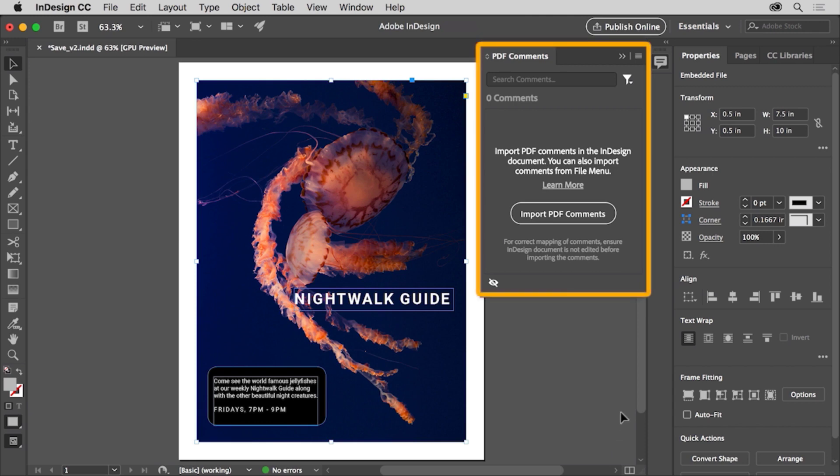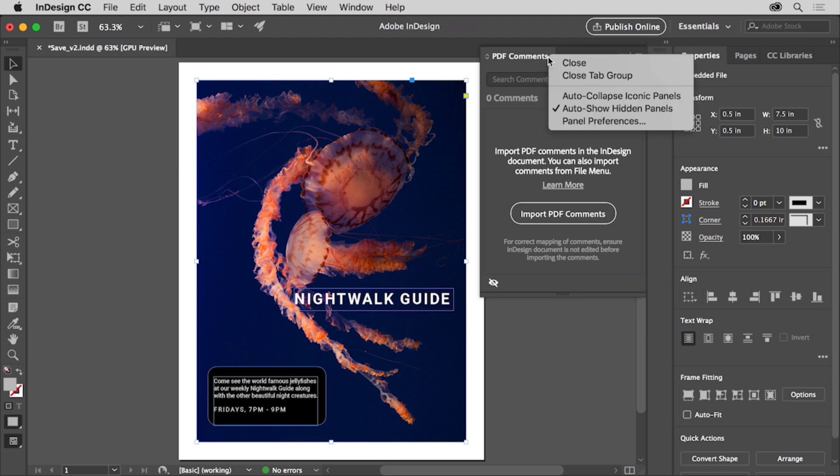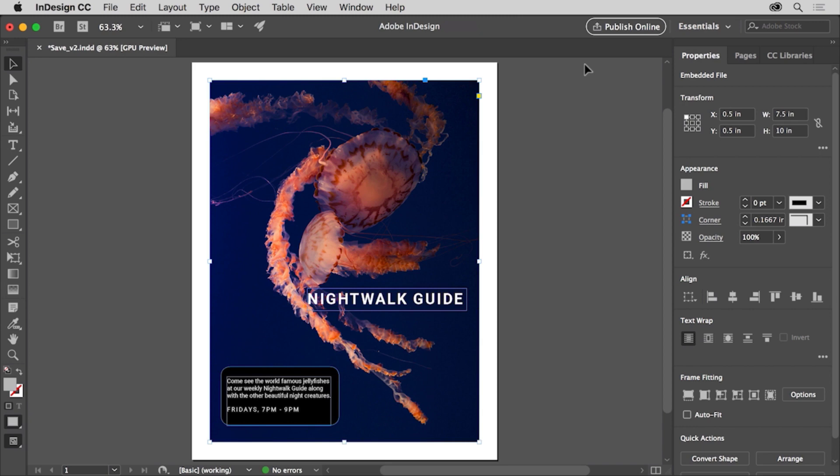Now you may see this PDF comments panel open. If you do see it, come up to the PDF comments tab at the top right, click on it, and choose close. You'll learn more about working with panels and different content in the workspace in the next video.